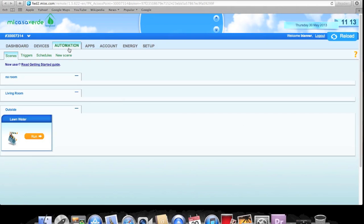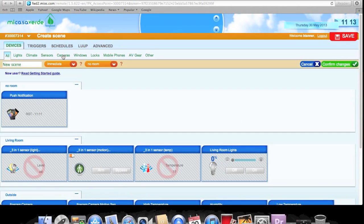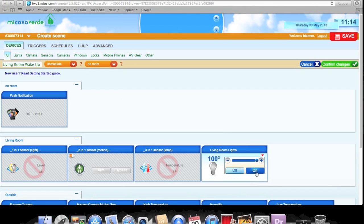Let's go into the automation tab. The first thing we're going to do is set up the scene that actually turns on the lights. Go to New Scene — this is the New Scene page — and we're going to name this scene 'Living Room Wake Up.' This is great if you get up early in the morning or in the middle of the night. My living room is right between my bedroom and the kitchen, so if I'm going to get a glass of water, I don't need to touch a light switch — I just walk through and it picks me up. On this page we tell it what's going to happen, so we're going to have our lights come on at 100%.